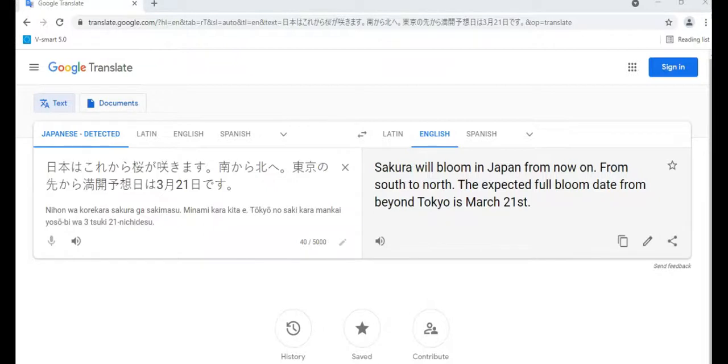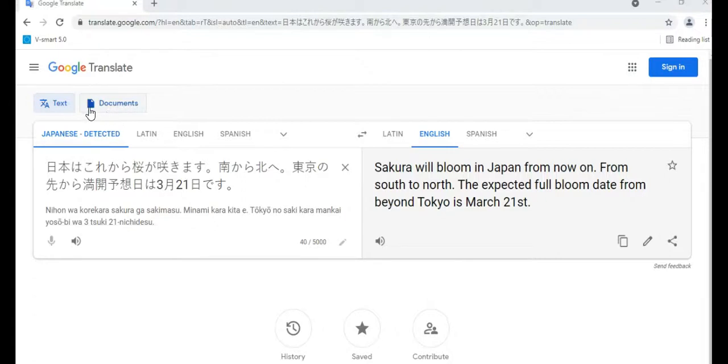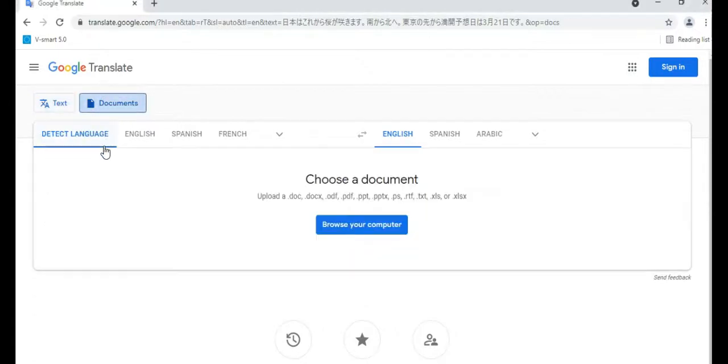My friend Kaoru in Japan sent me this note about the Sakura, which are cherry blossoms. If you have a document in an electronic format like Microsoft Word, you can upload the whole document. Just click on the word document at the top of the page next to the word text.